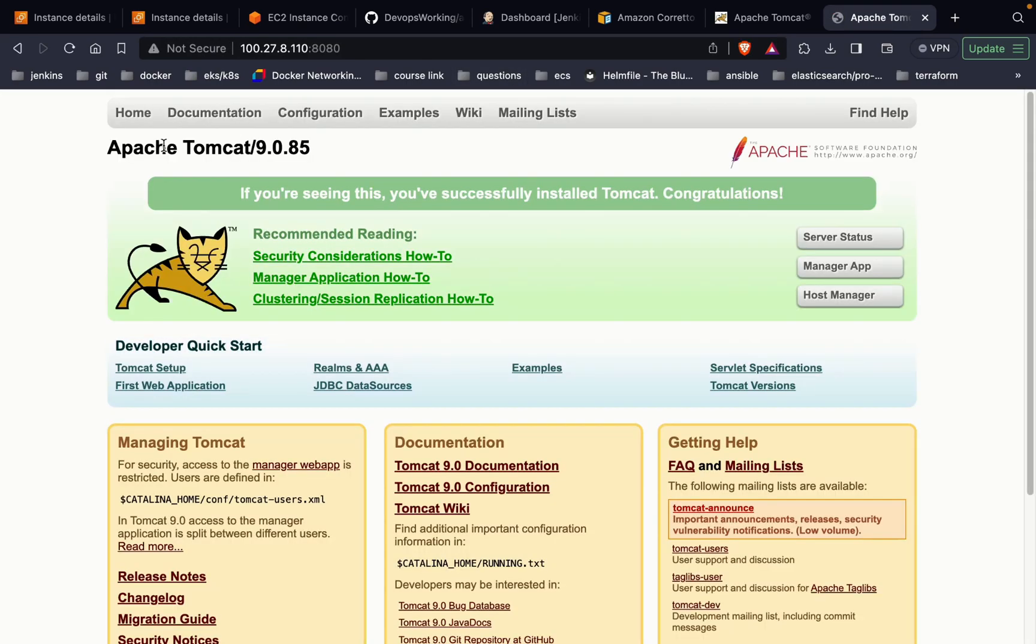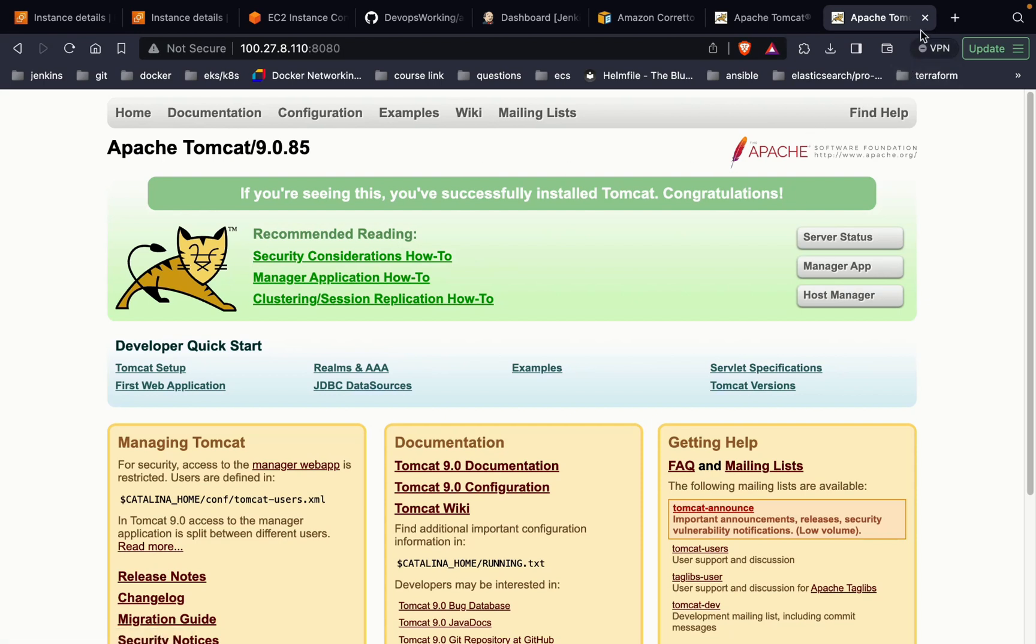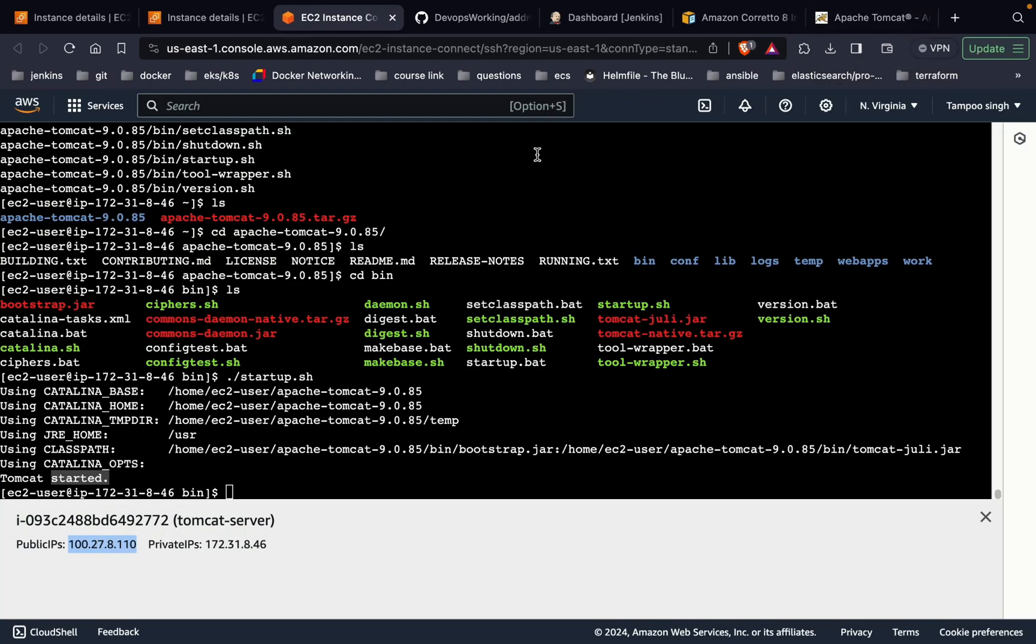As you can see, Apache Tomcat is available for the working. We are good to go till here. So we have installed Java and Tomcat on our Tomcat server. Now let's drop the Tomcat on it.